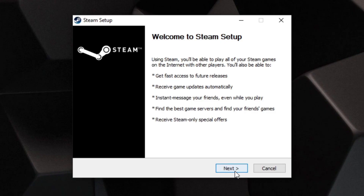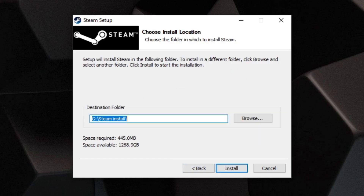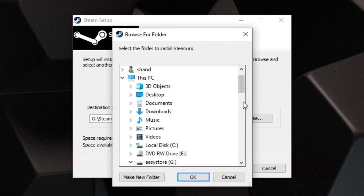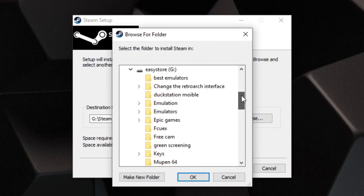Click Next, select your language — I'm using English — then click Next. Choose a location where you would like to install Steam. If you're not happy with the location provided, go ahead and click Browse and select wherever you would like to install it.